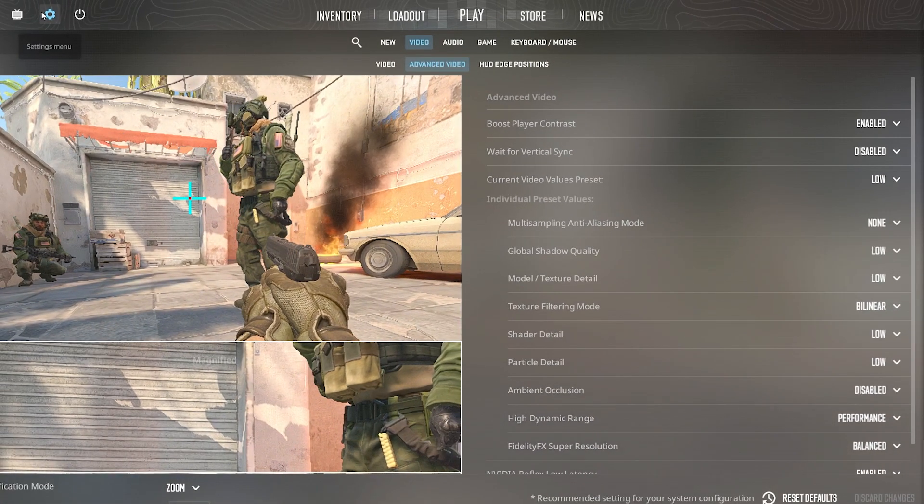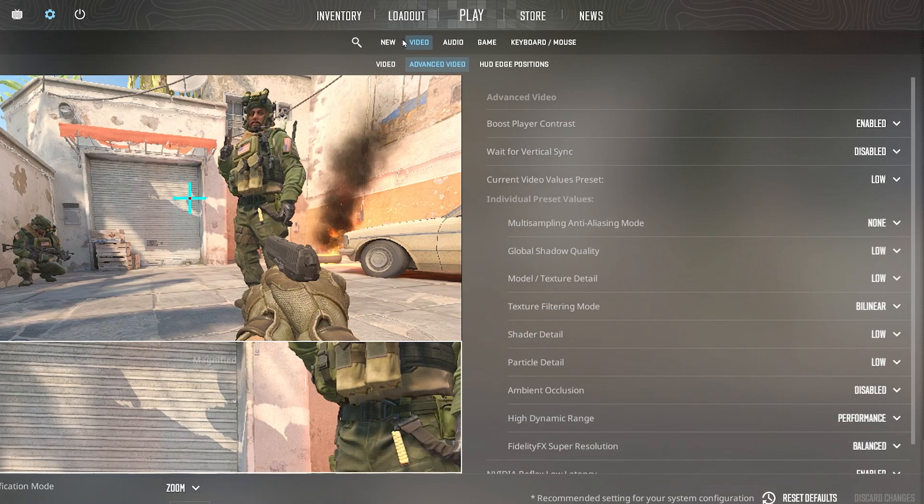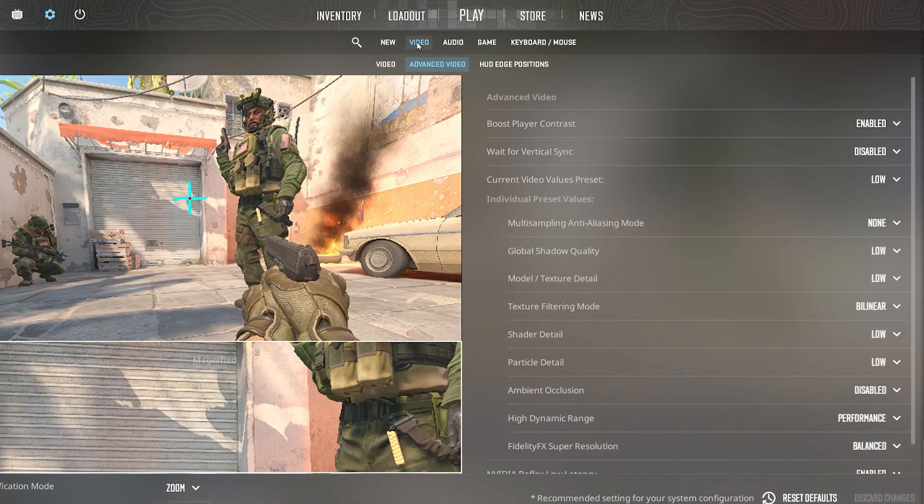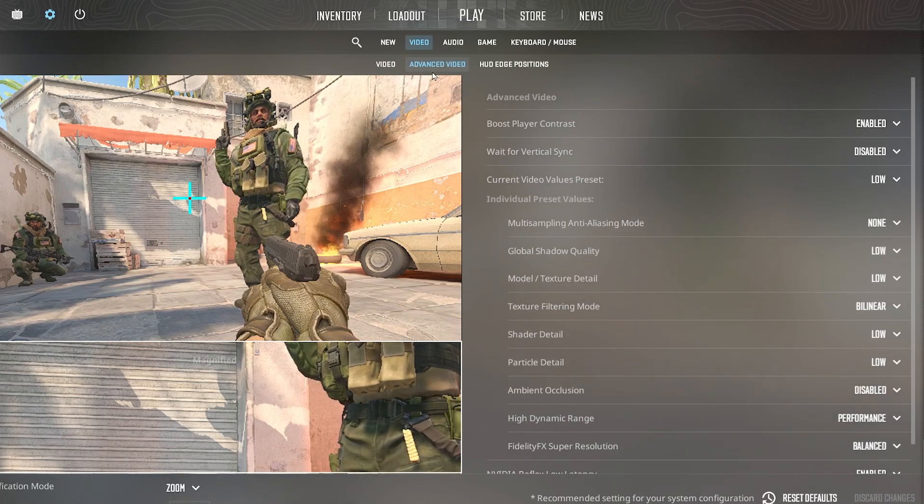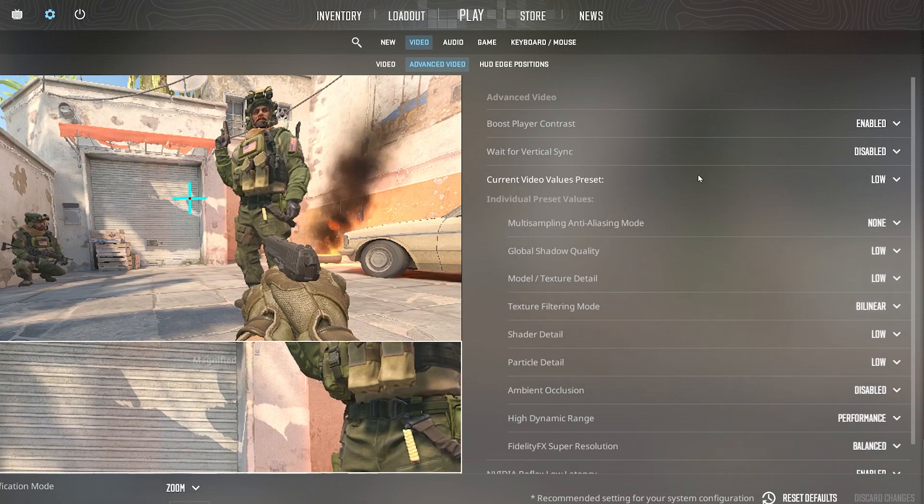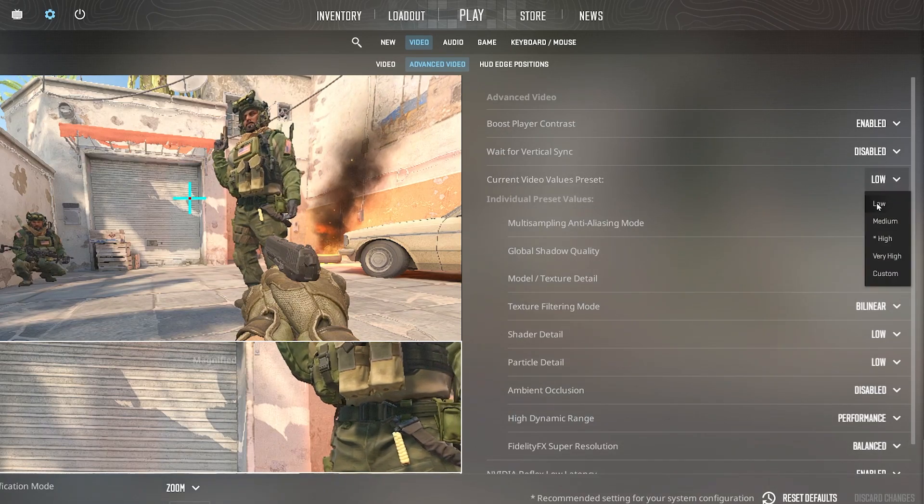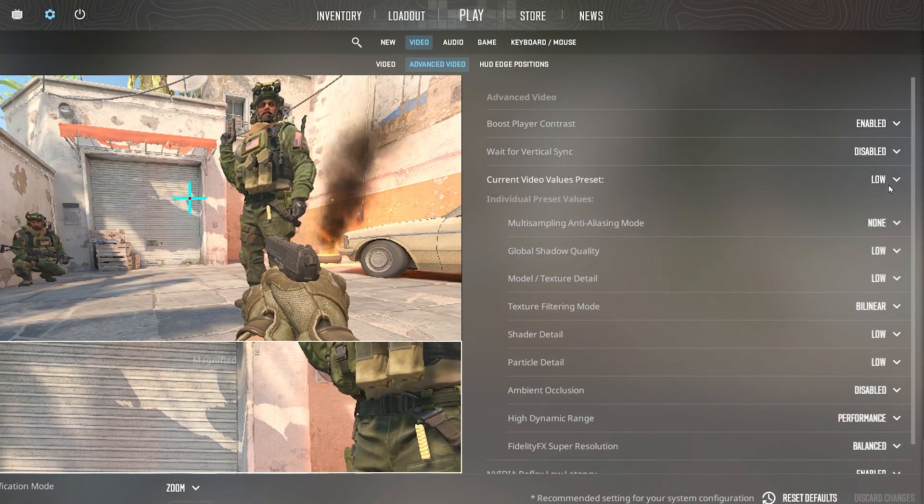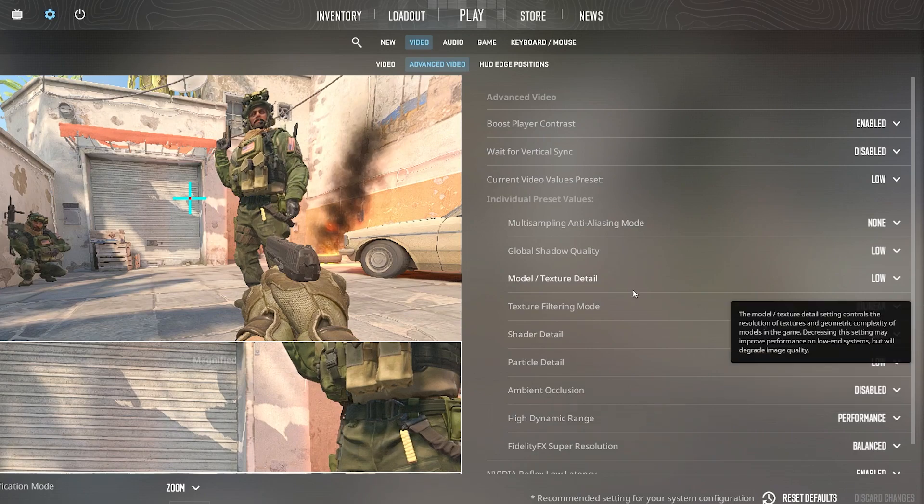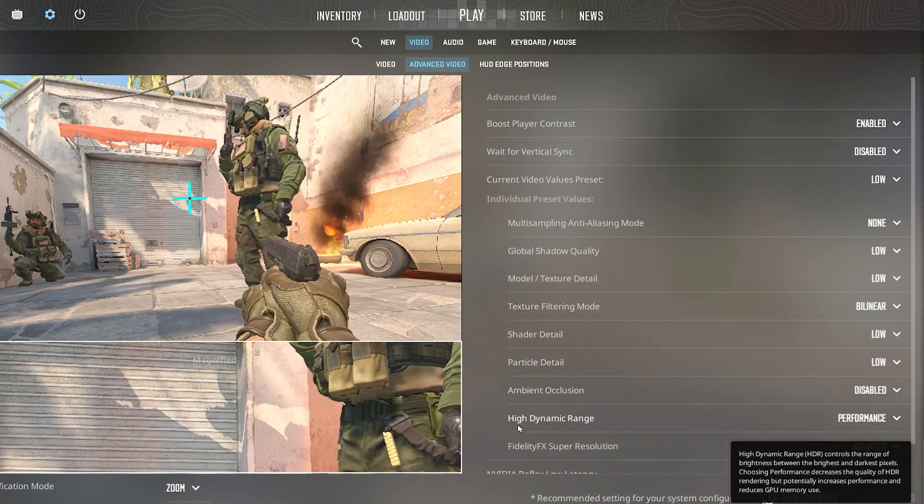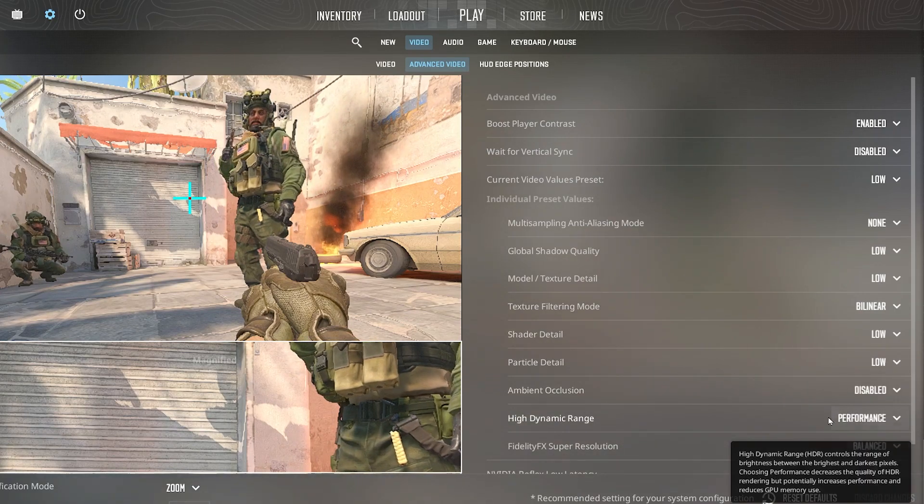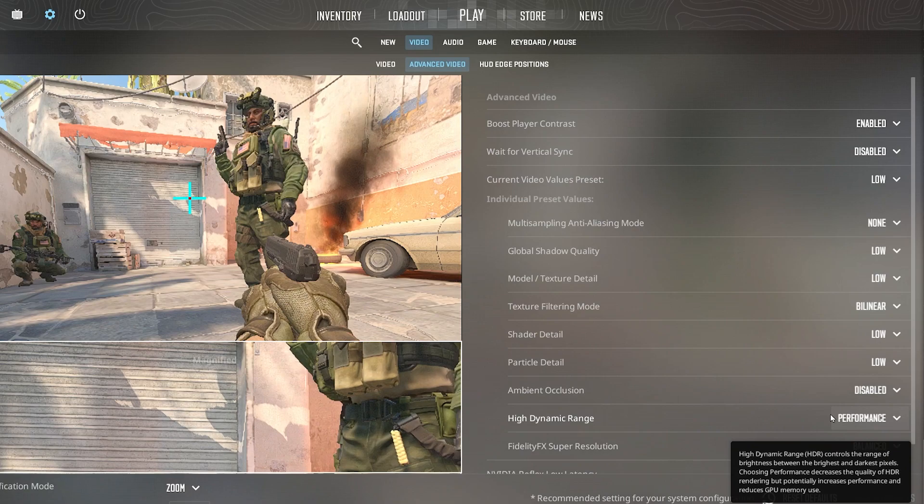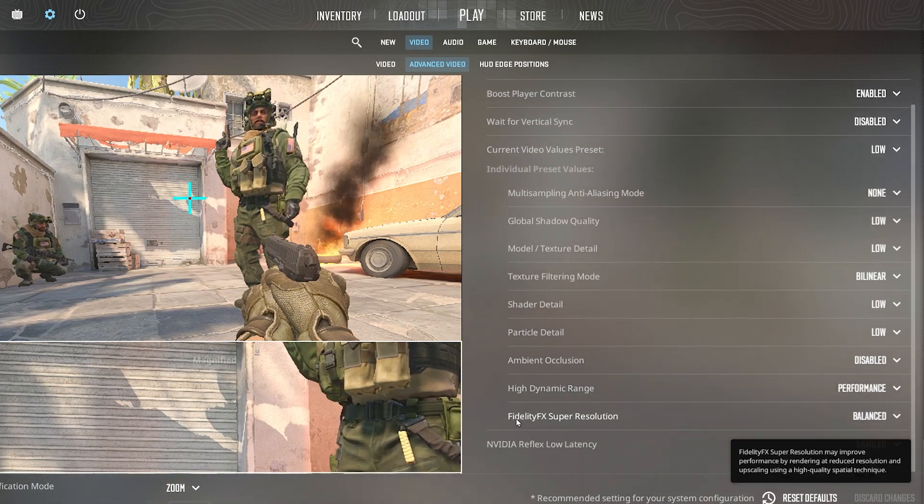In the very first step, you need to open up the settings on your CS2 and go straight into the video tab, then go for the advanced video tab. There you will find the preset settings, so simply go for the drop down and set it on low for setting all the possible settings to low. After that, go for high dynamic range and set it to performance for having better performance out of your GPU.